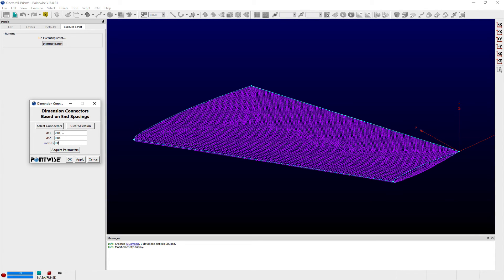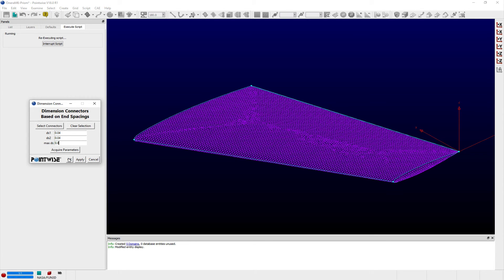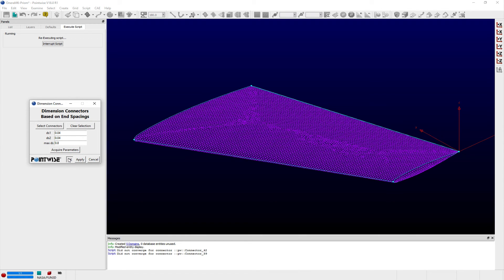selecting each of these connectors, entering 0.04 for both DS1 and DS2 parameters, entering 0.8 for the MaxDS parameter, and clicking OK.